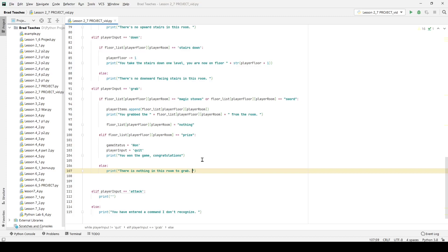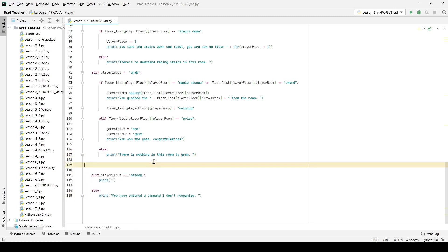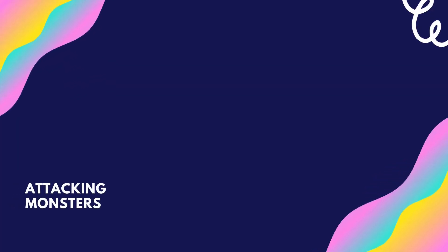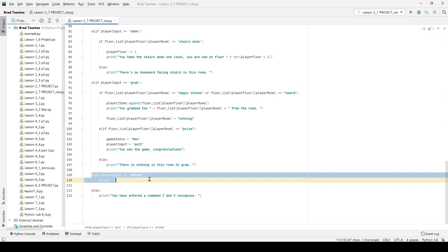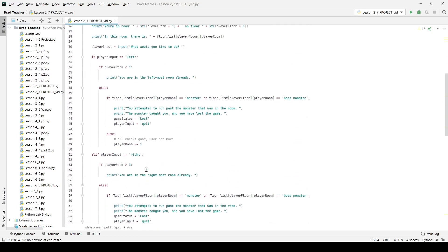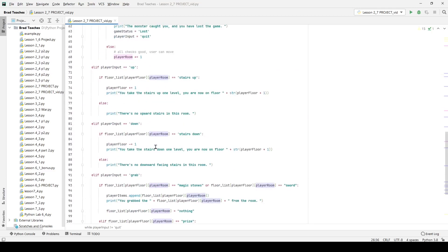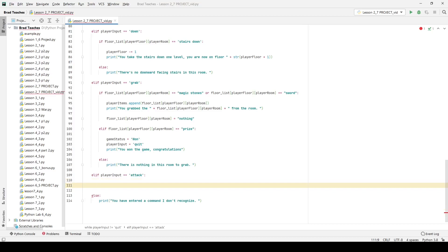We've got the up, down, and grab inputs done. We're appending to our inventory bag and we'll check that later for enemies. Now we're working on finishing the attack action. Once the attack function is set up, the game is essentially complete. The player_input being set to 'quit' and our end conditions should handle everything. So let's say player_input equals 'attack' and work through the logic.